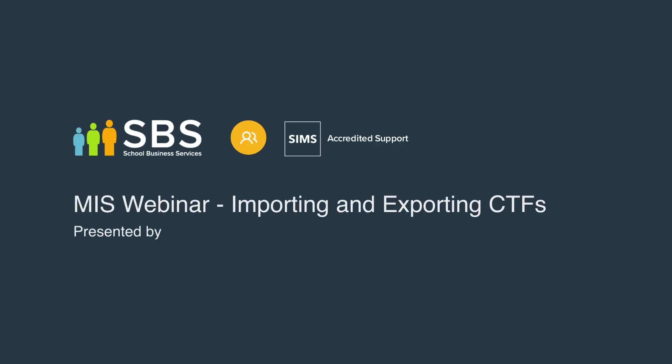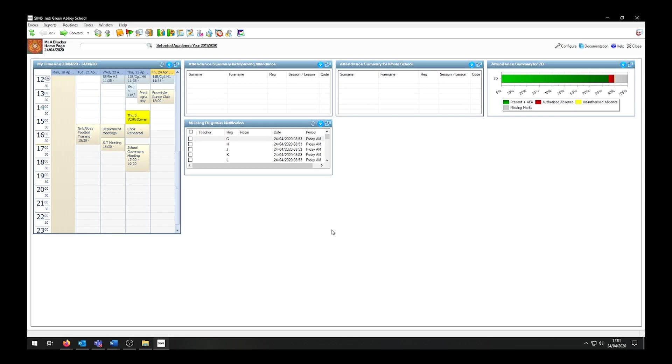Hello and welcome to the School Business Services mini-webinars. Today we will be looking at importing and exporting CTFs using SIMS. CTF stands for Common Transfer Files. Whilst we are looking at SIMS, do be aware that they also work in other MIS systems.